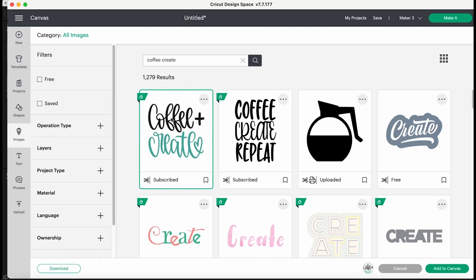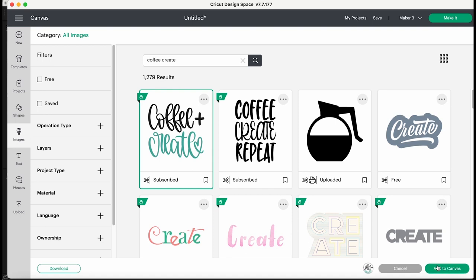In the description on this video if you're interested in Cricut Access there's a direct link to take you to purchase. I do make a small commission at no extra cost to you and it does help me to keep my channel running.